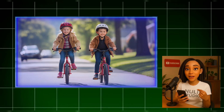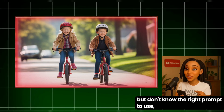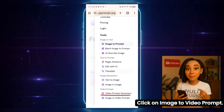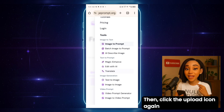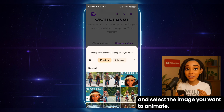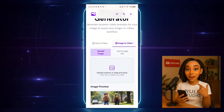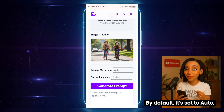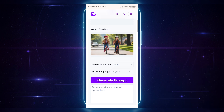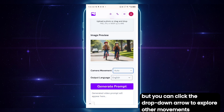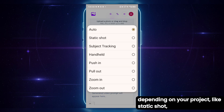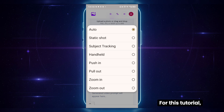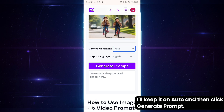Here's a bonus tip. If you want to animate this image but don't know the right prompt to use, head back to imageprompt.org. Click on Image to Video Prompt. Then click the Upload icon again and select the image you want to animate — I'll choose the one we just generated. Here, you'll find an option for camera movement. By default, it's set to Auto, but you can click the drop-down arrow to explore other movements like static shot, subject tracking, handheld, and many more. For this tutorial, I'll keep it on Auto and then click Generate Prompt.